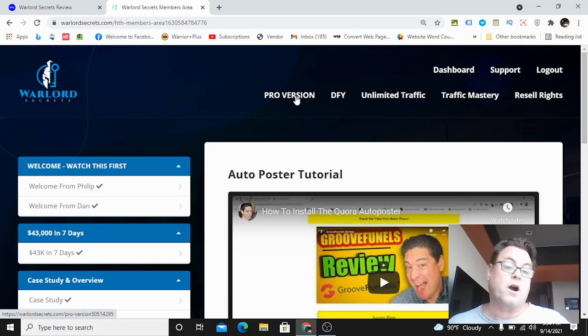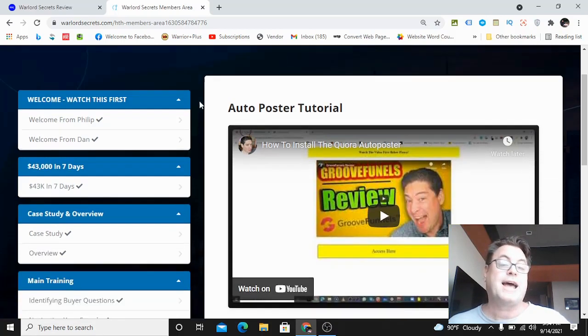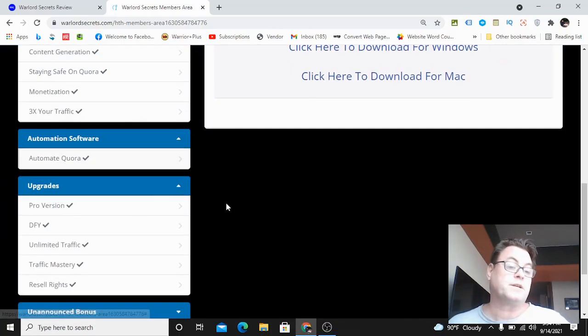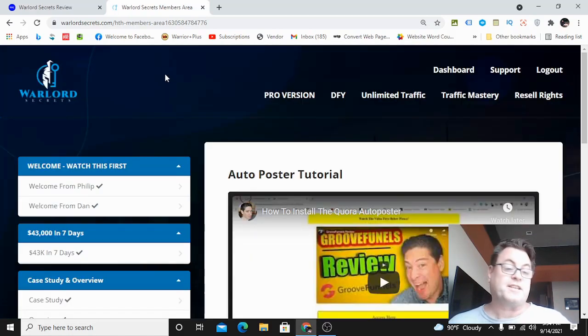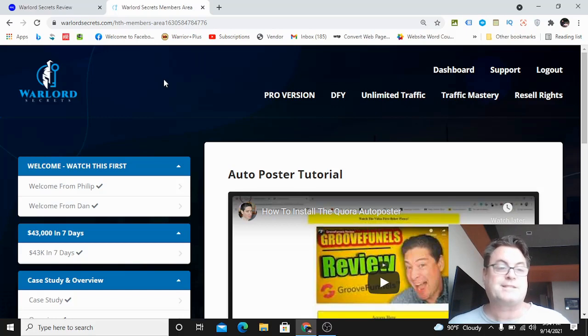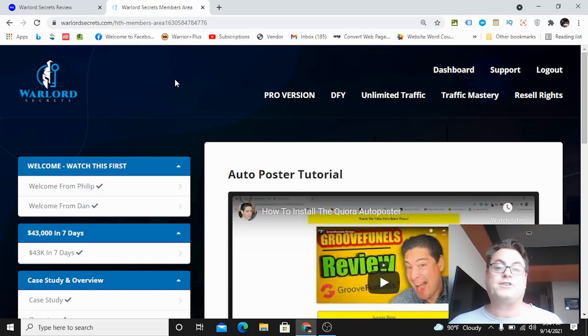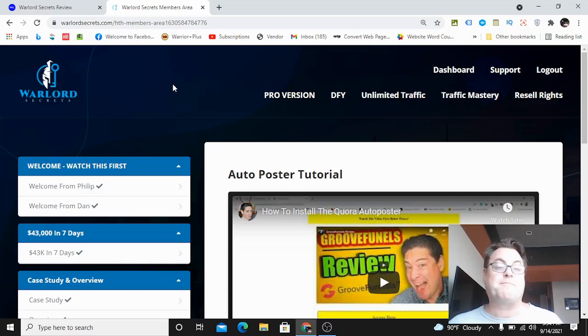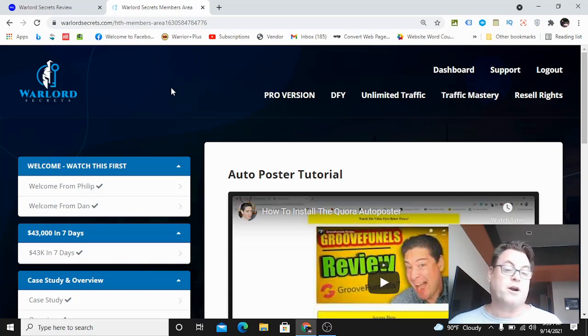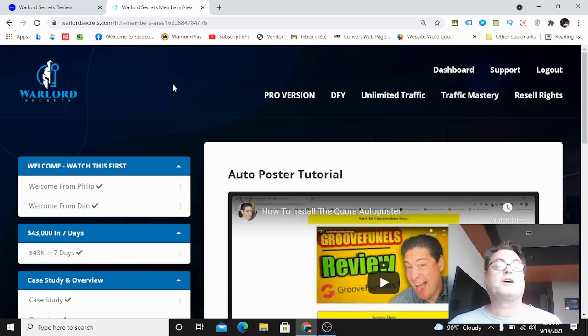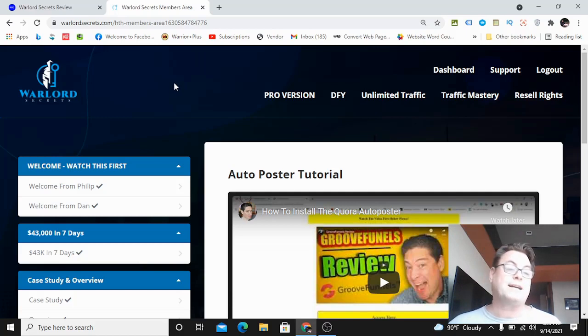If you pick up Warlord Secrets through my link, you are going to get the pro version as a bonus, so that is really something you will want to do. I think this is one of my best methods that I brought to market. I won't say it's my best course because I can't really gauge my own products like that, but I think this is definitely one of the best methods I've brought to market, and I've had nine courses total.